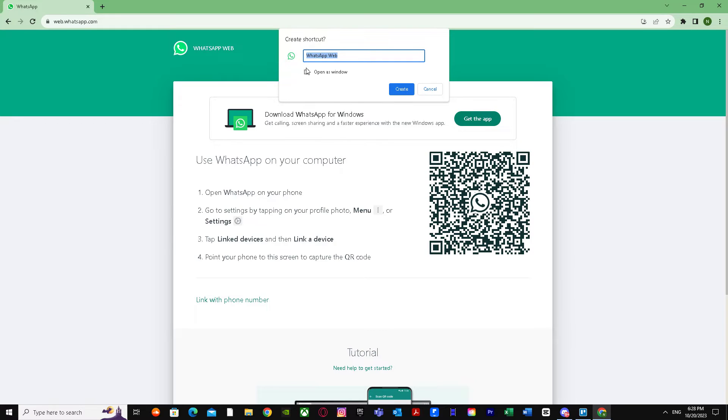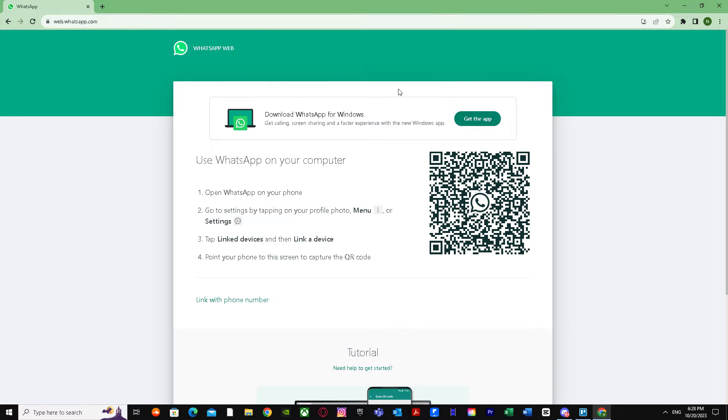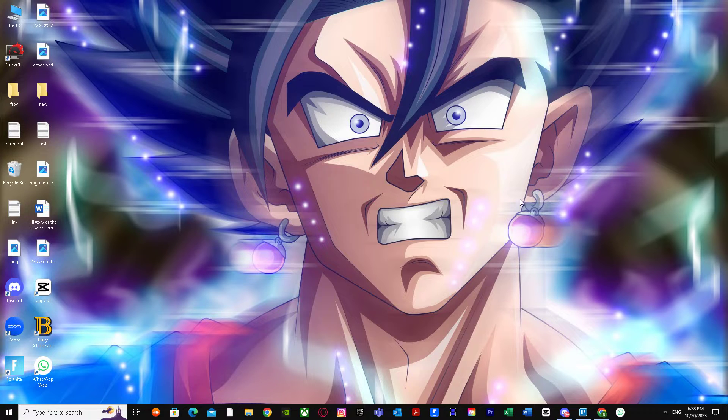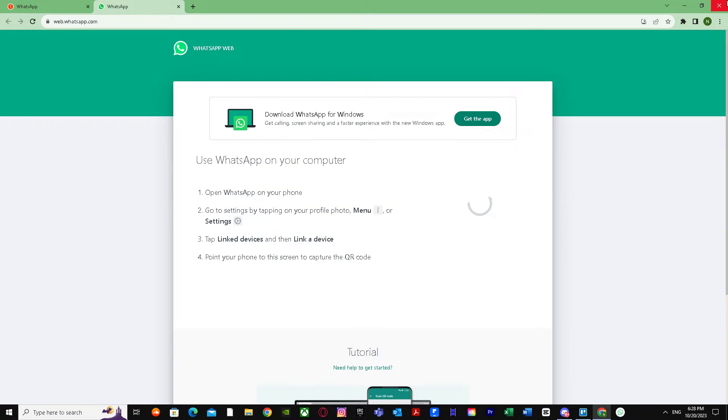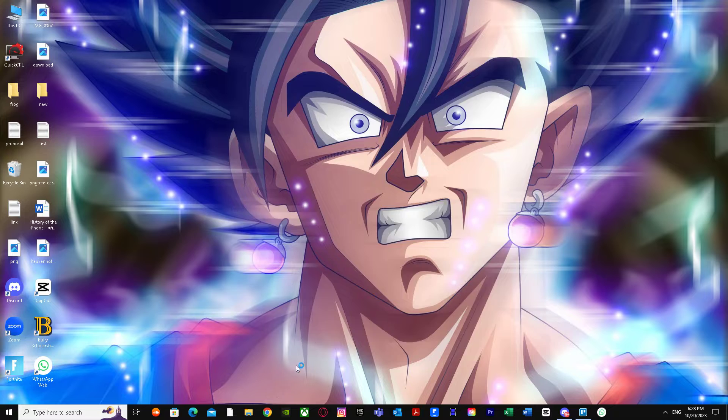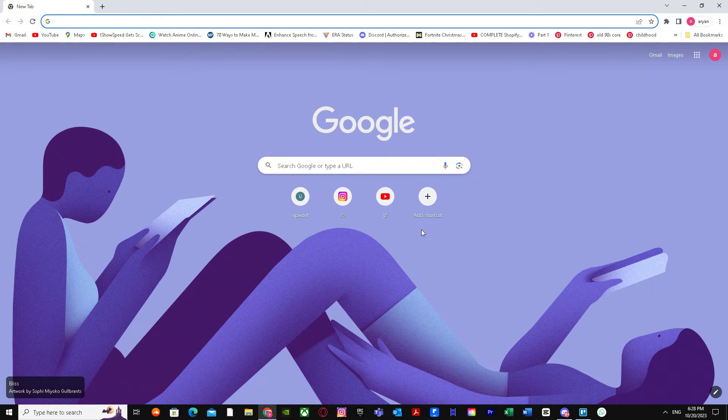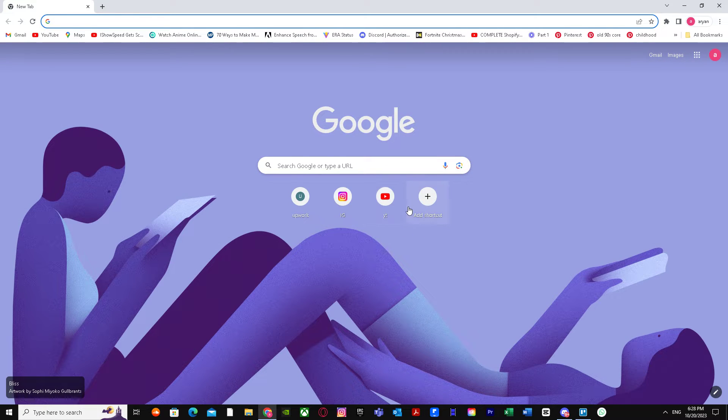You can name it whatever you want and press Create. There you have it, you have the first WhatsApp Web shortcut. Now for the second method, let's say you want to try it a different way.